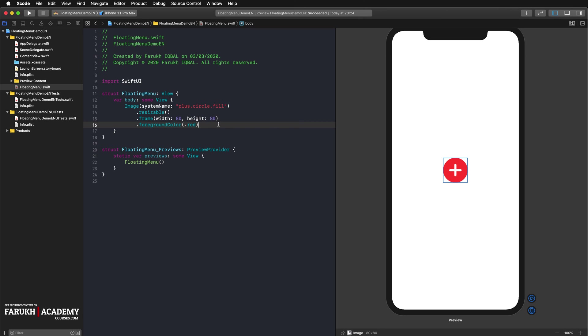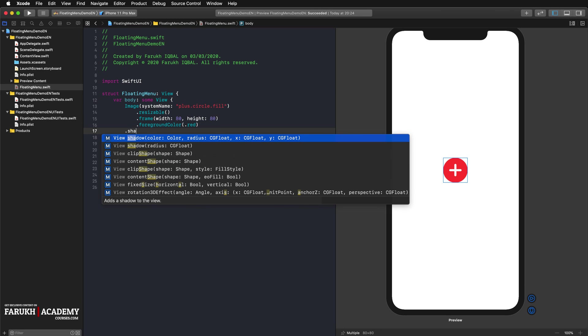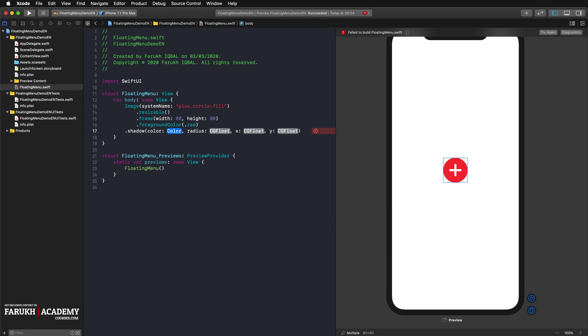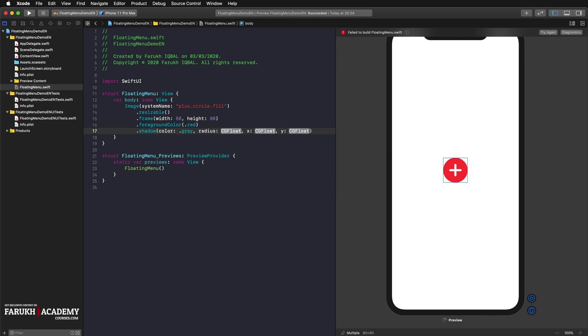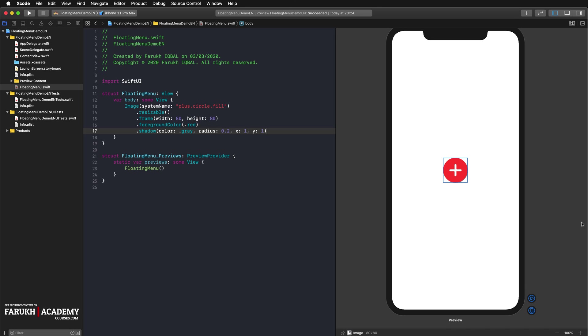To give the icon a certain plasticity, we would like to add a slight drop shadow to it. To do this, we use the shadow modifier and create a slightly shifted gray shadow with a small radius. So gray 0.2, radius 1, x 1 and y 1. With a slight drop shadow, we create some plasticity to our button.